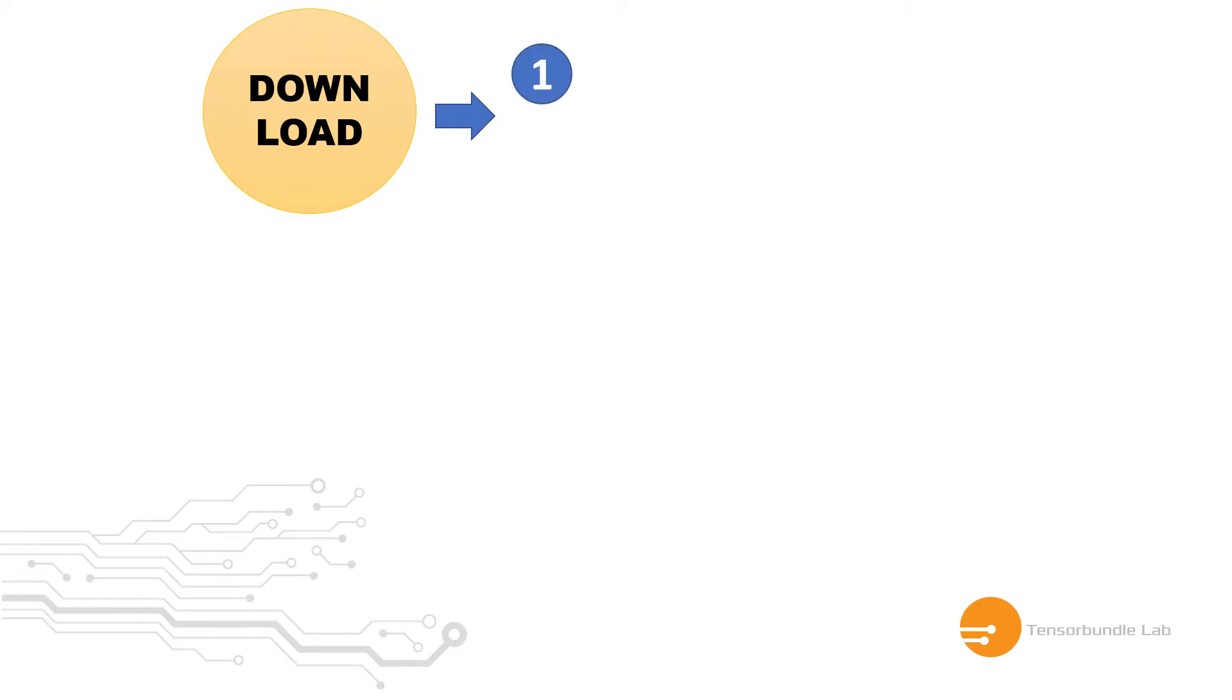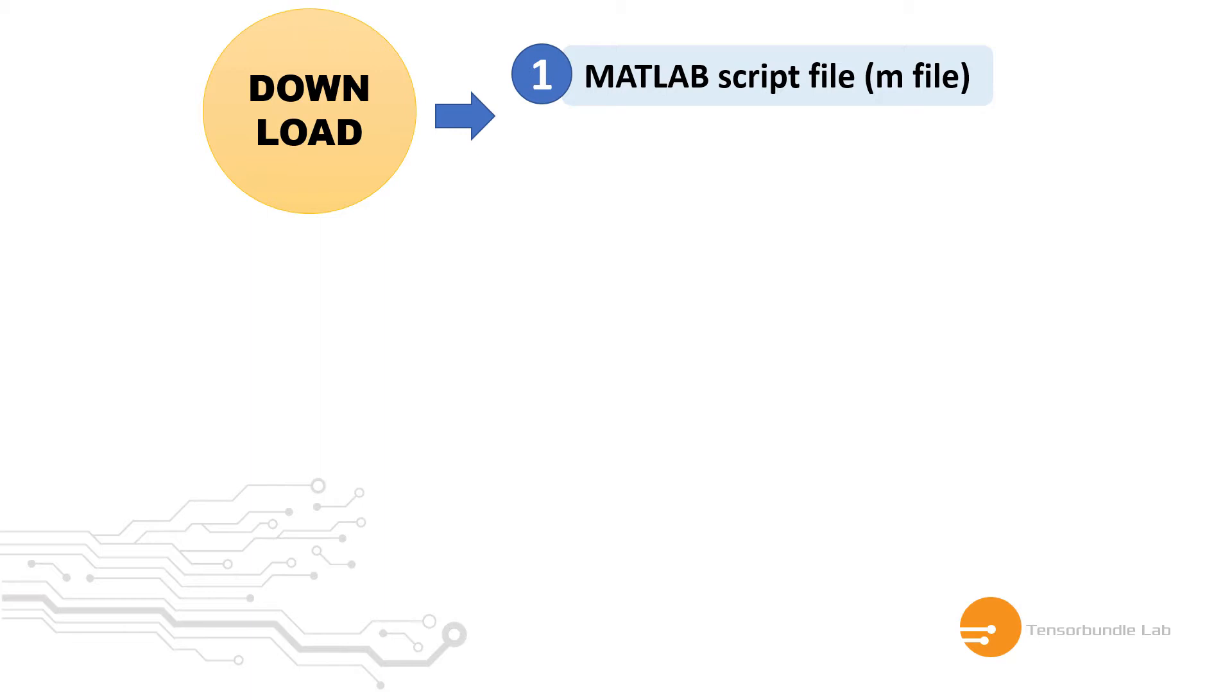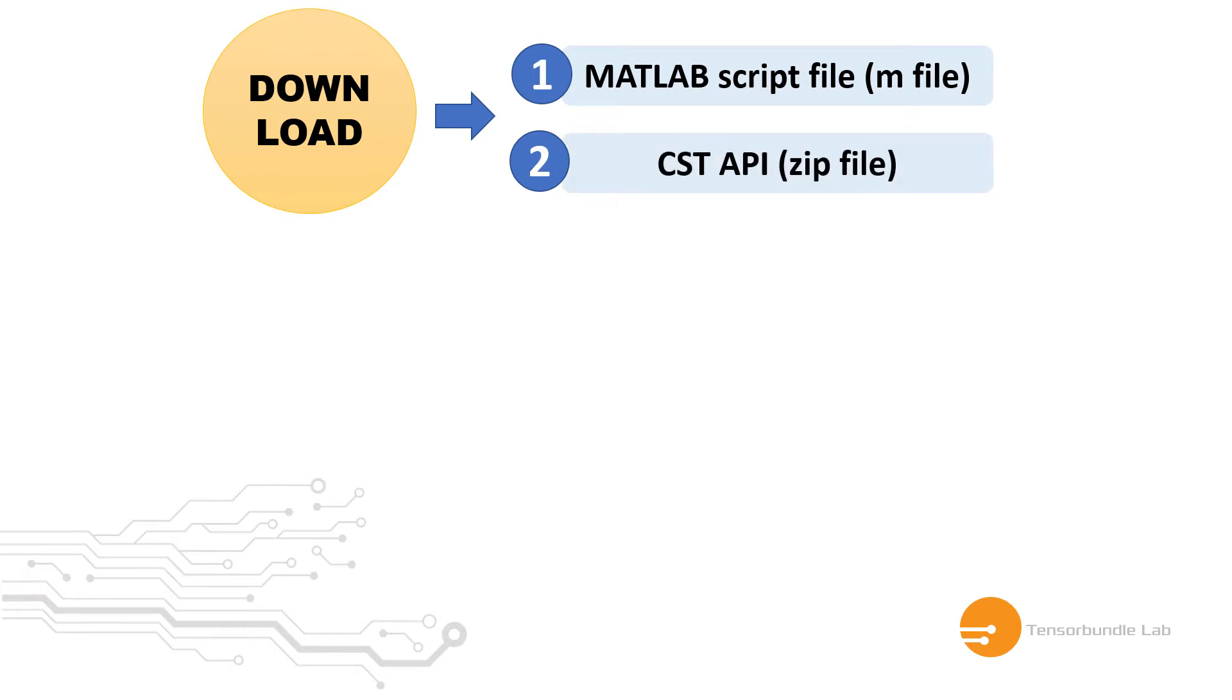In order to initiate this project you have to download two files. Number one is a MATLAB script file, and the second file is a zip file that is the CST API file necessary to run the MATLAB script file and invoke CST platform through the codes.